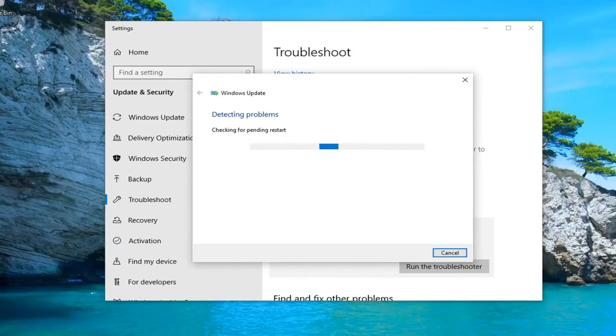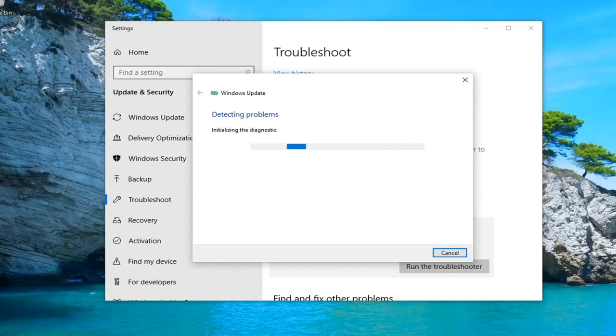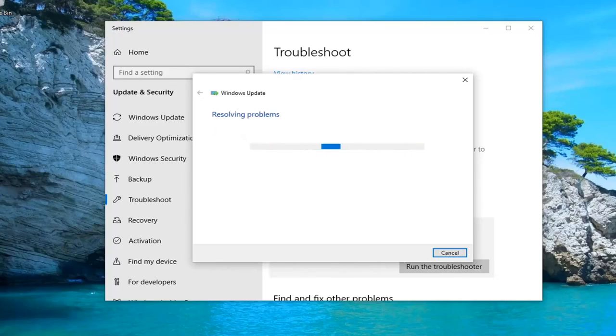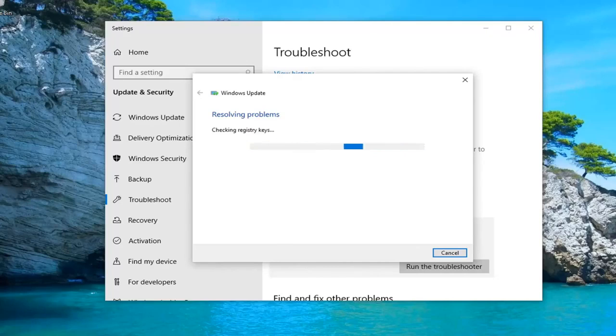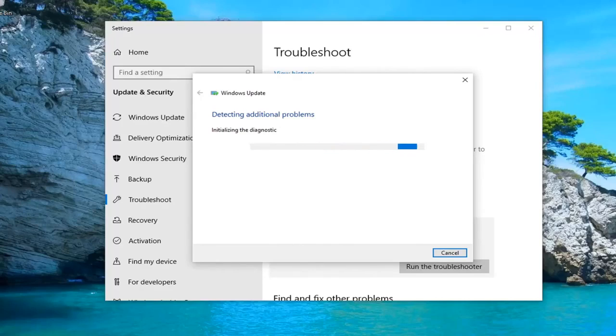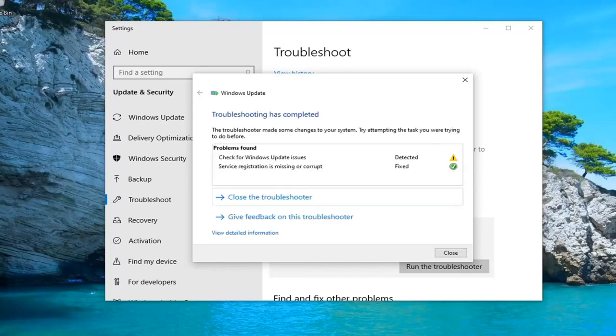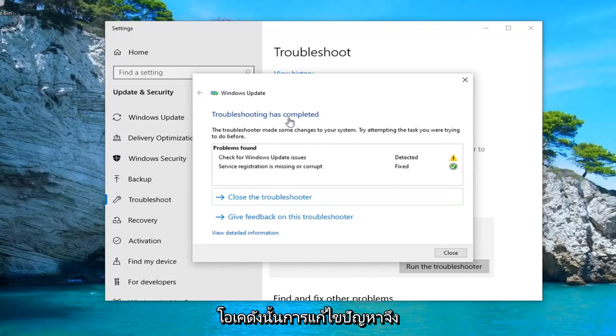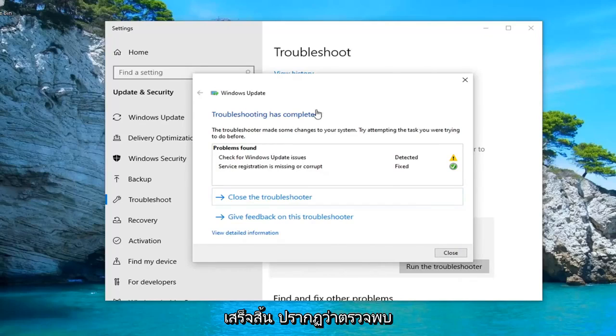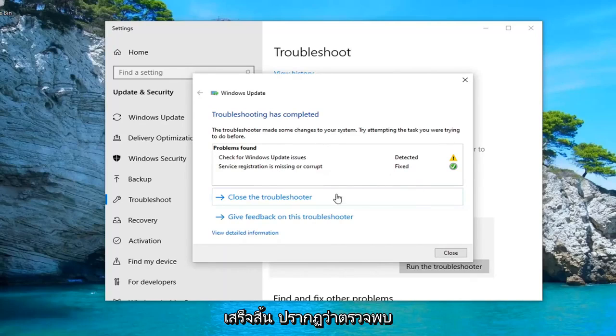Alright, now we're going to let that run for a little bit. Okay guys, troubleshooting has completed. It appears it has detected and fixed certain items.